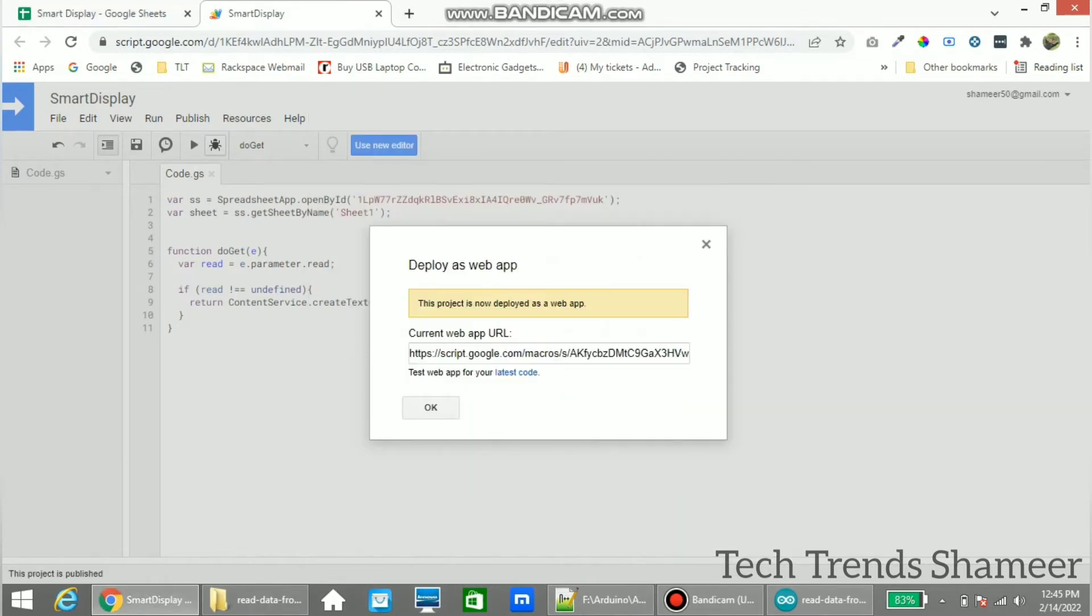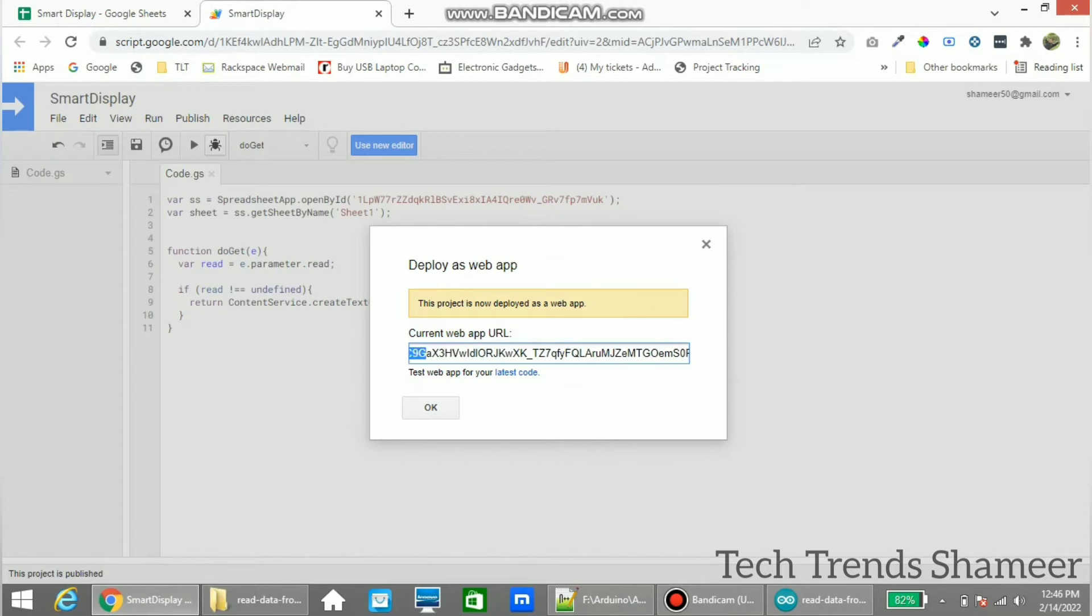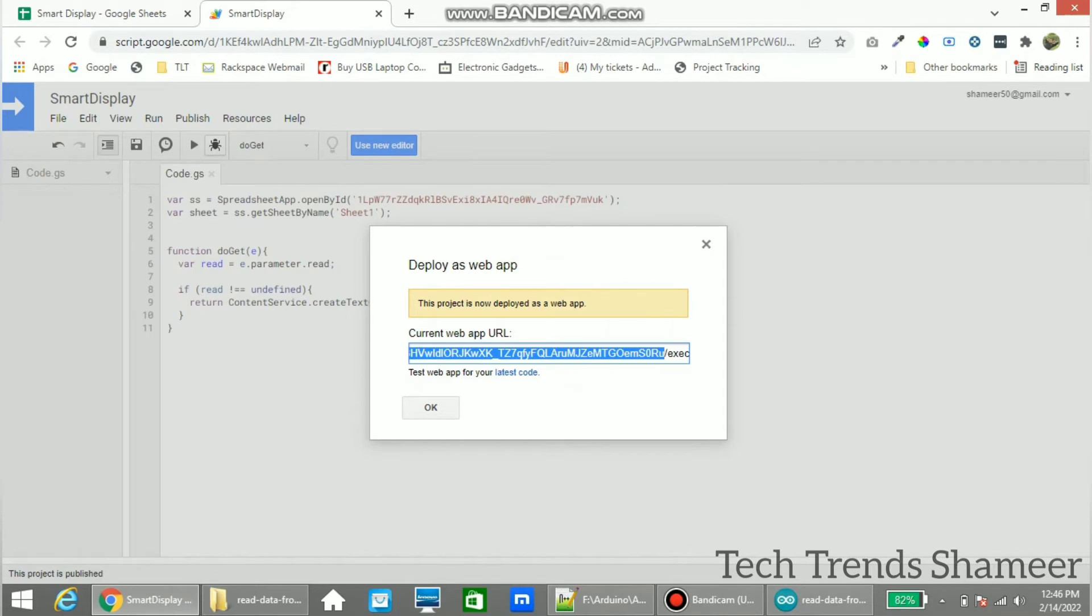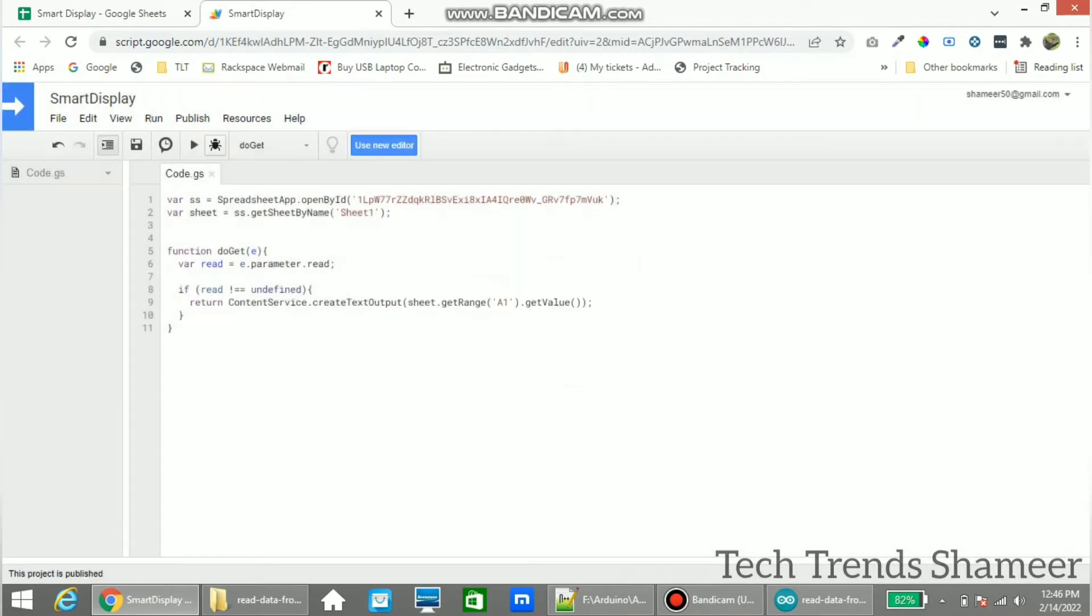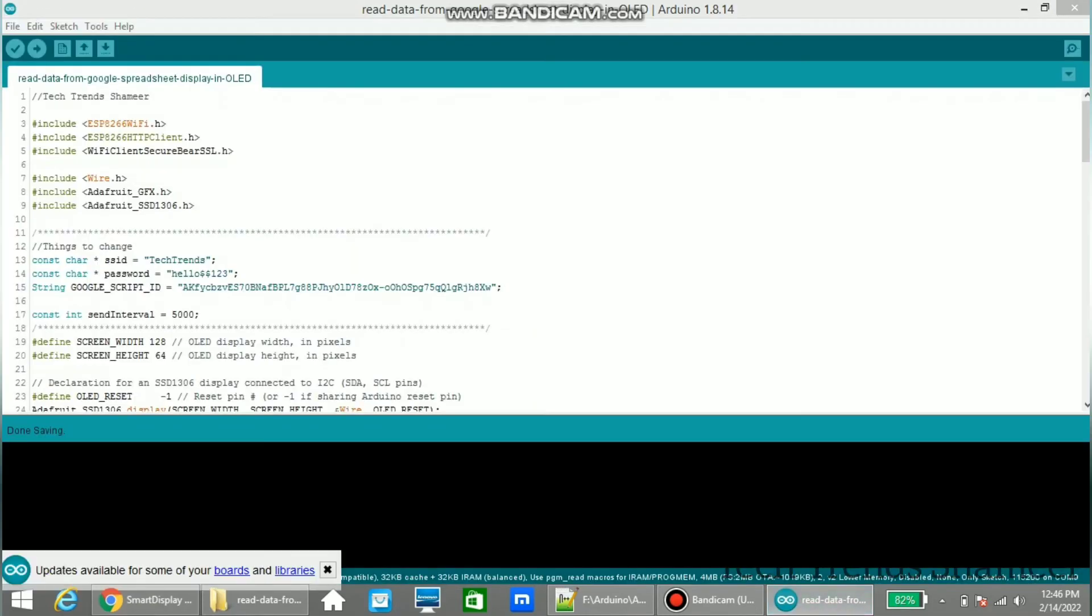Now copy the script ID from here and click OK. Now paste that script ID in our program.